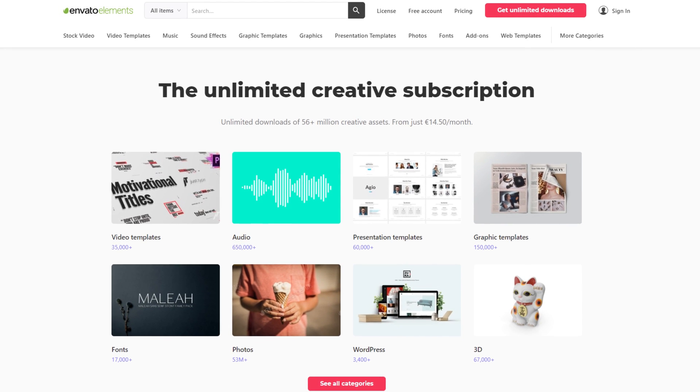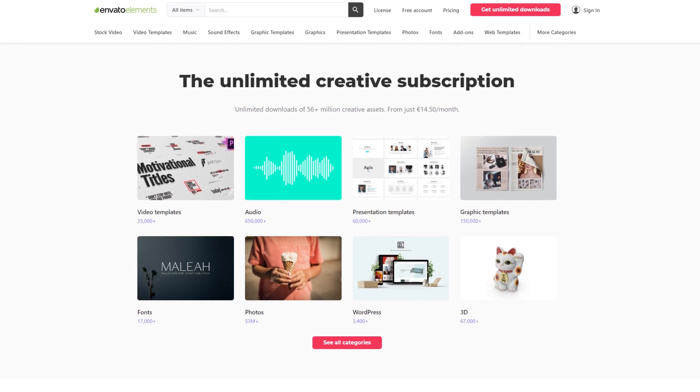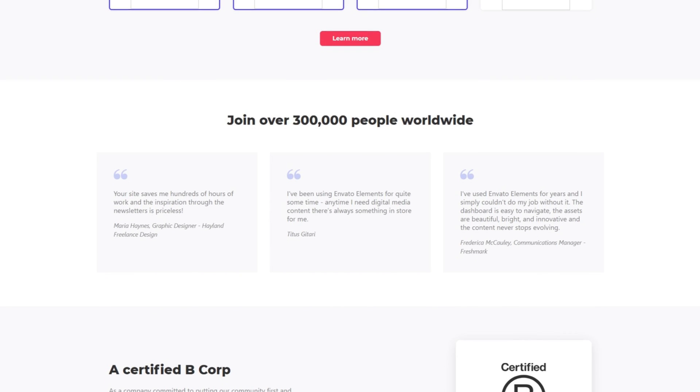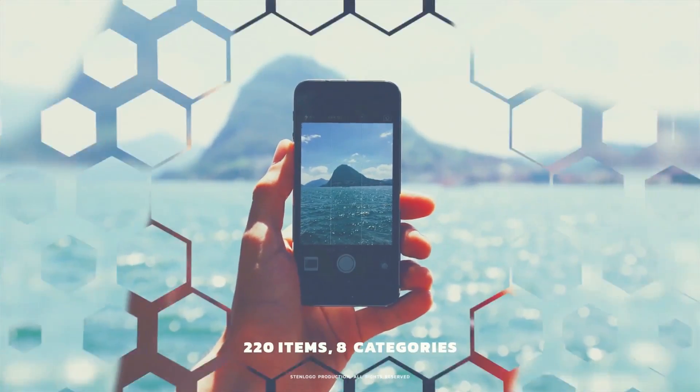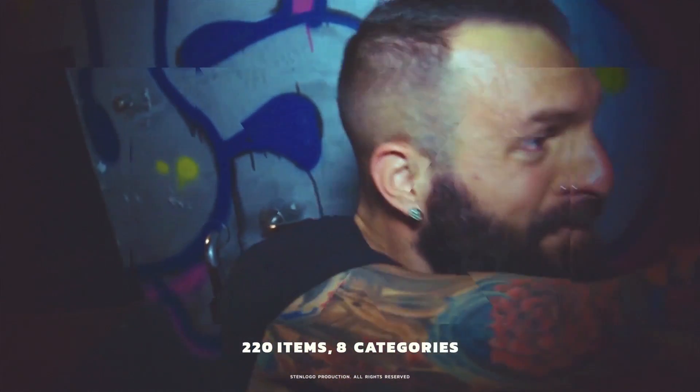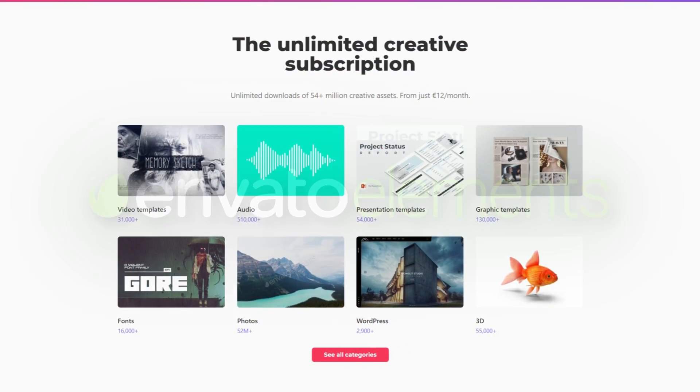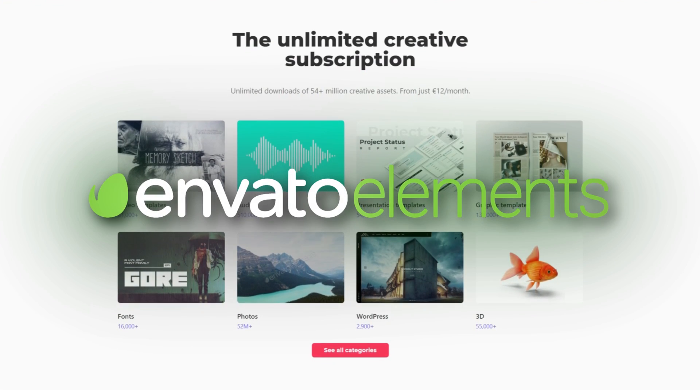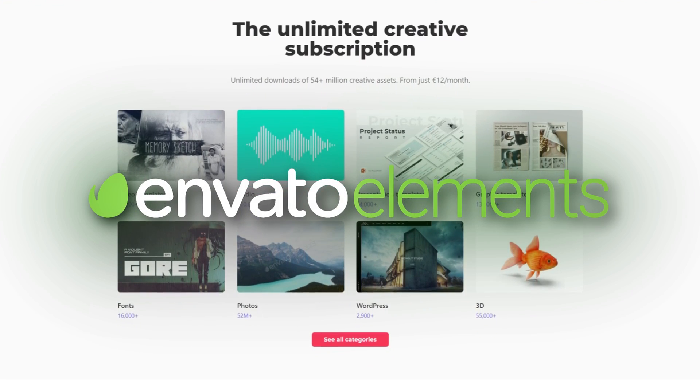It allows you to download unlimited amount of all these assets just for a single price and you can cancel it anytime. It will definitely save you a lot of time in the post-production. Make sure to check it out, there is a link in the description down below.